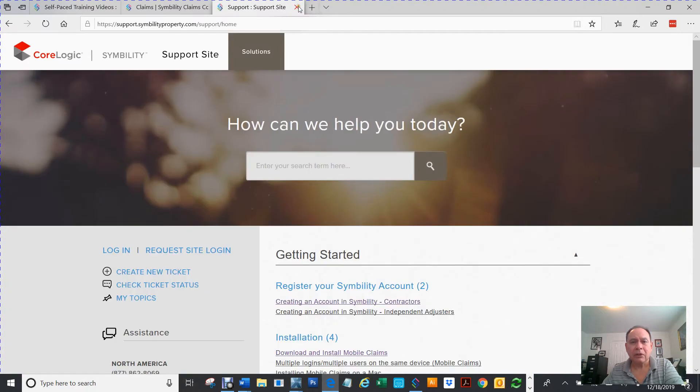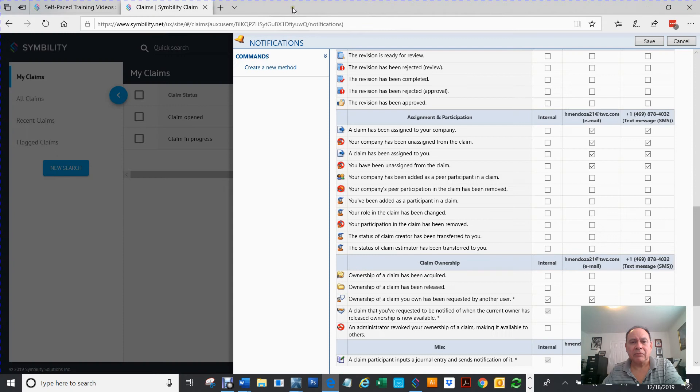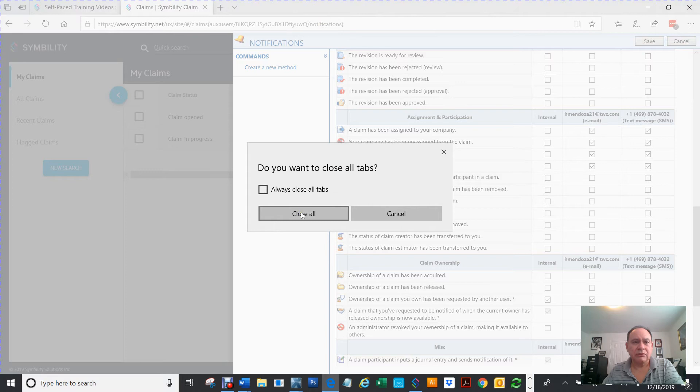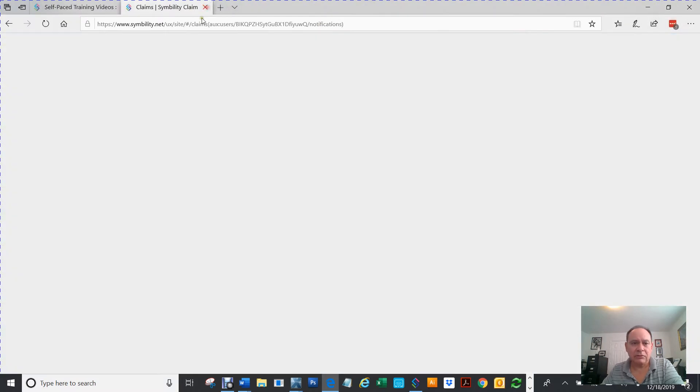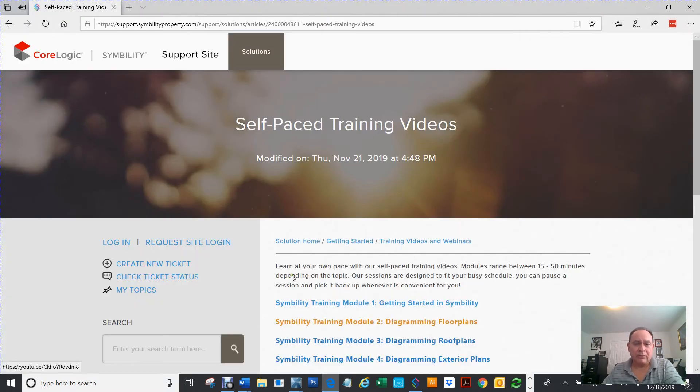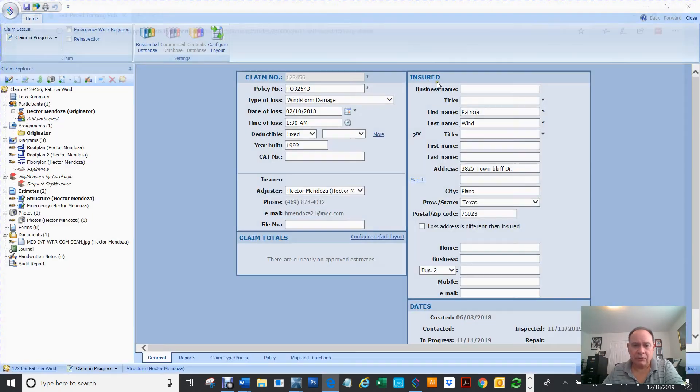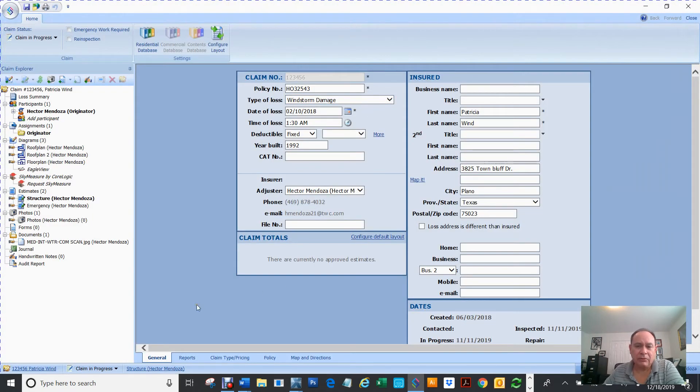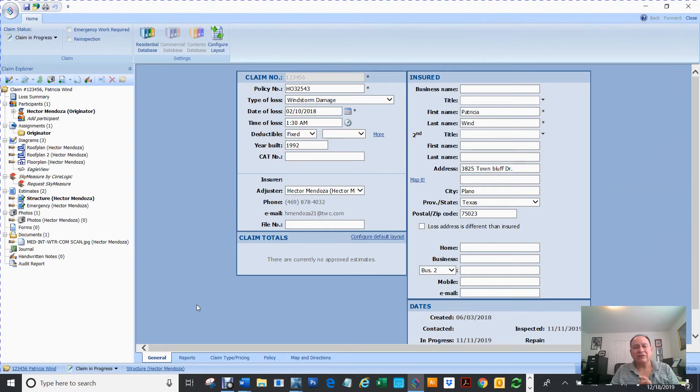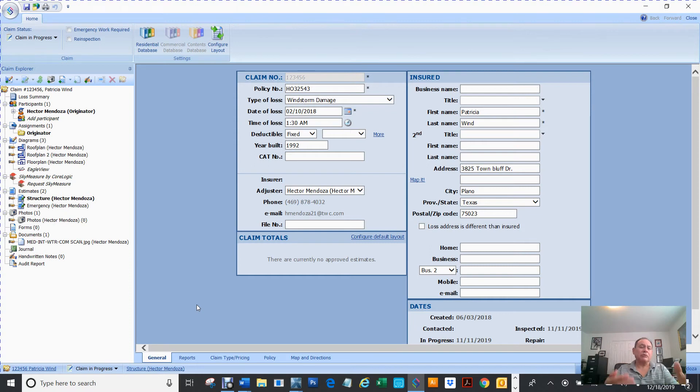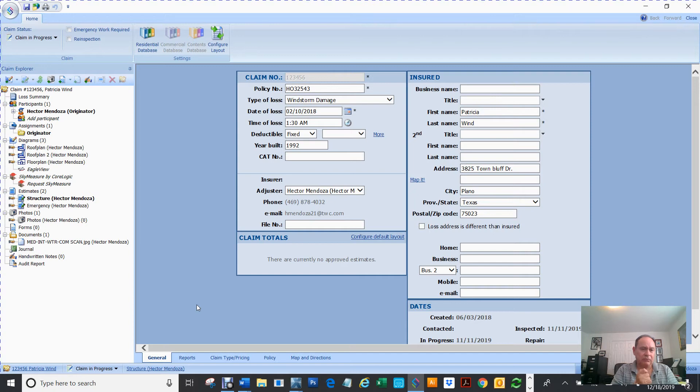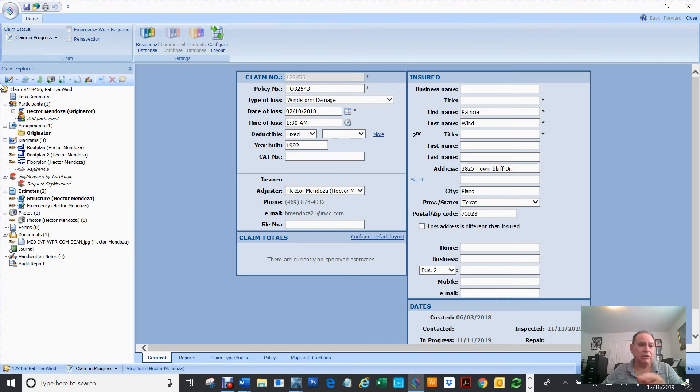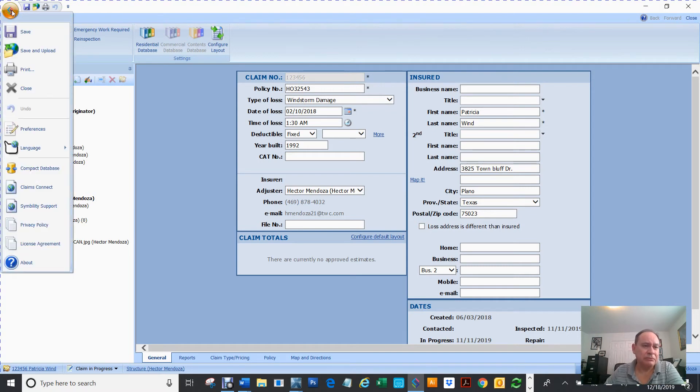One last thing I'm going to talk about is, here, let me close this so you can see how it launches. Let's say that you want notifications sent to you every time somebody gets into your claims, every time you get a new claim, or every time you finish the claim, there's a list about that long of notifications that you can get sent to you via email, or phone, or both. Let me show you that real quick. If you go to Symbility, this time we're going to go to Symbility Connect.